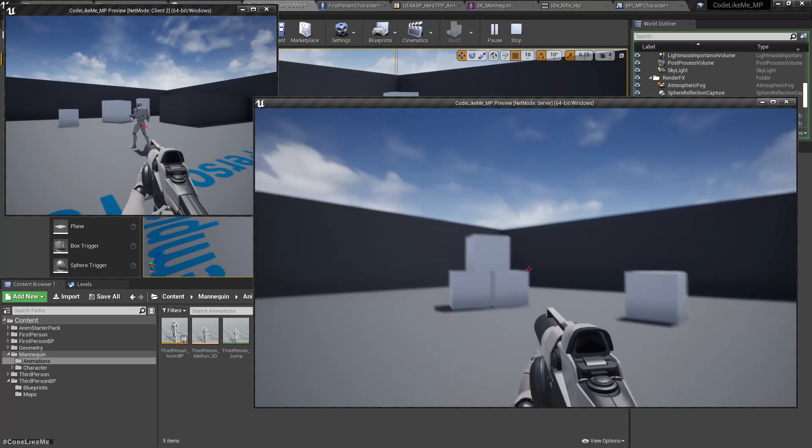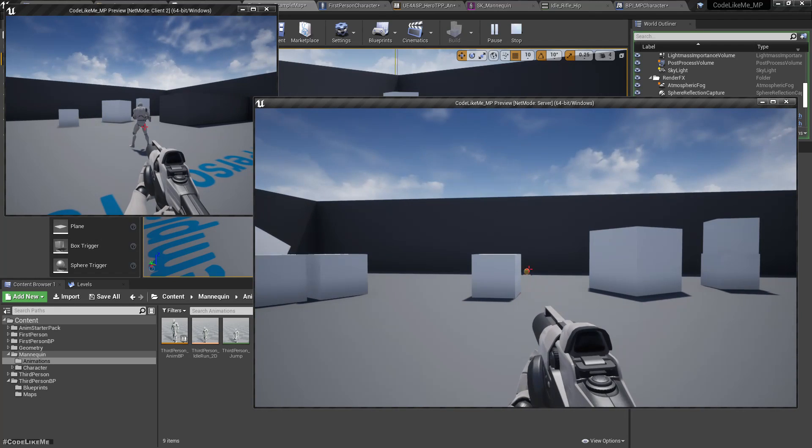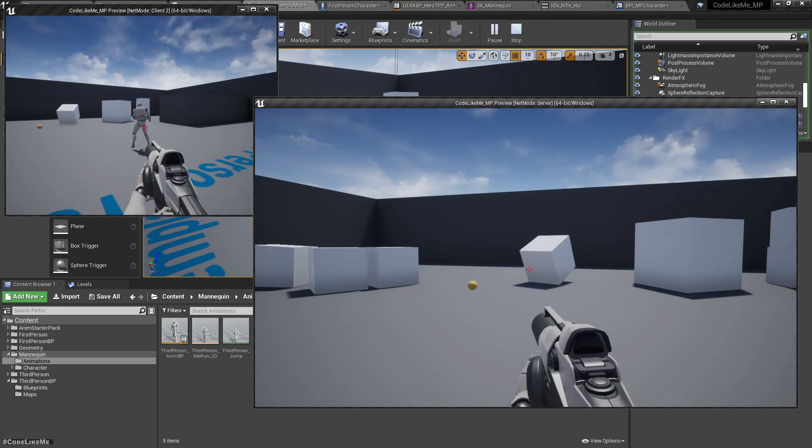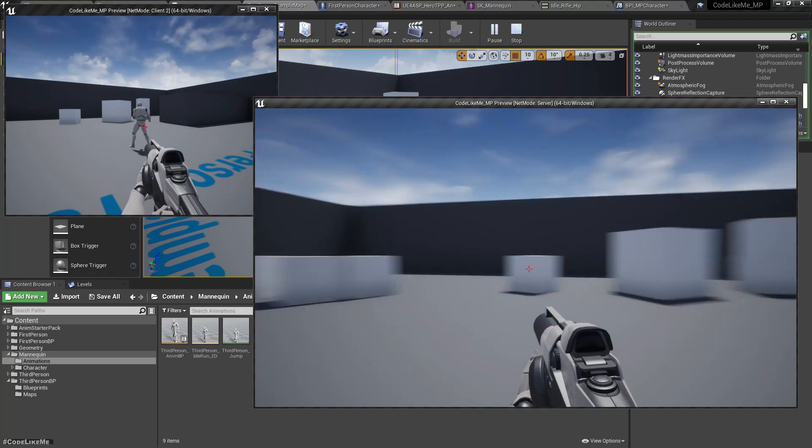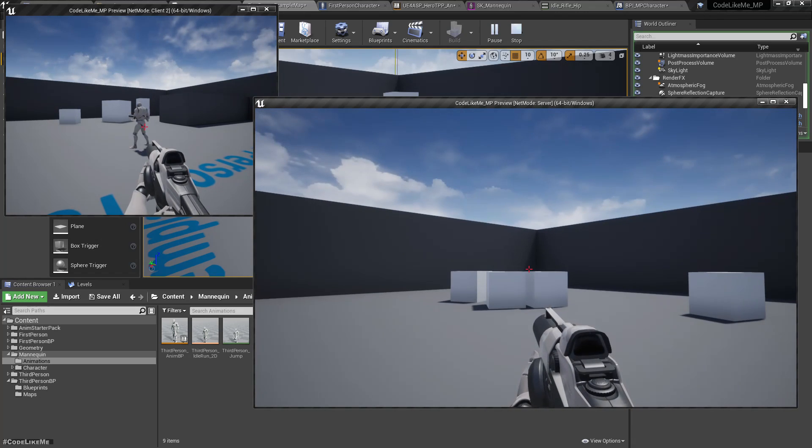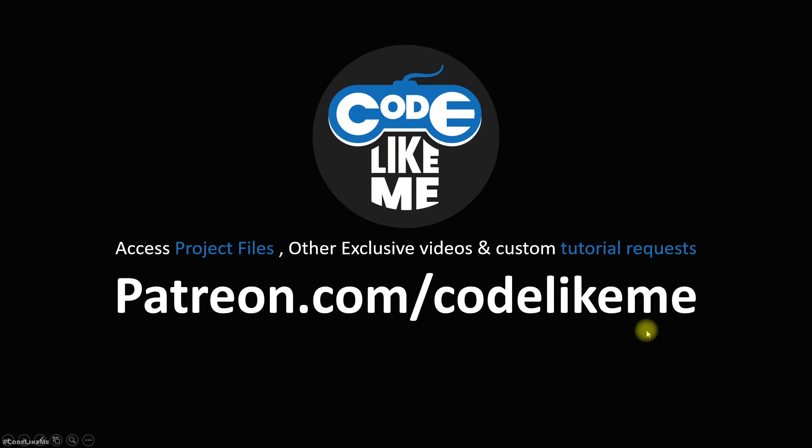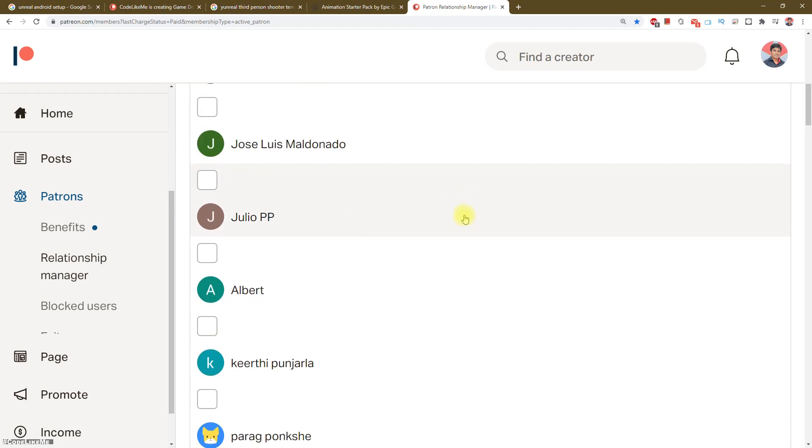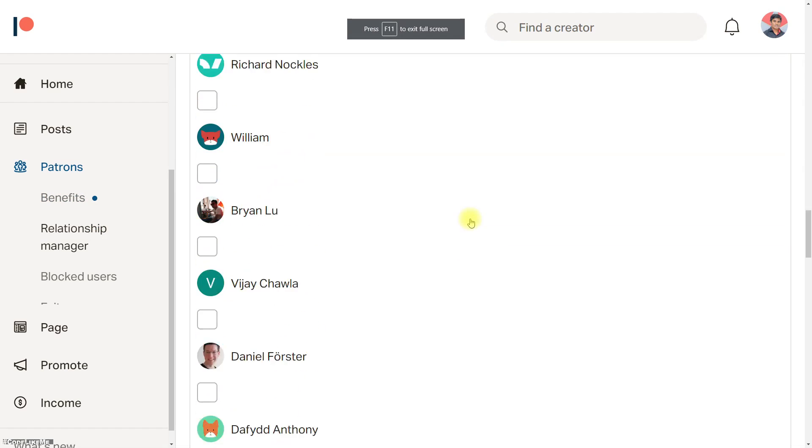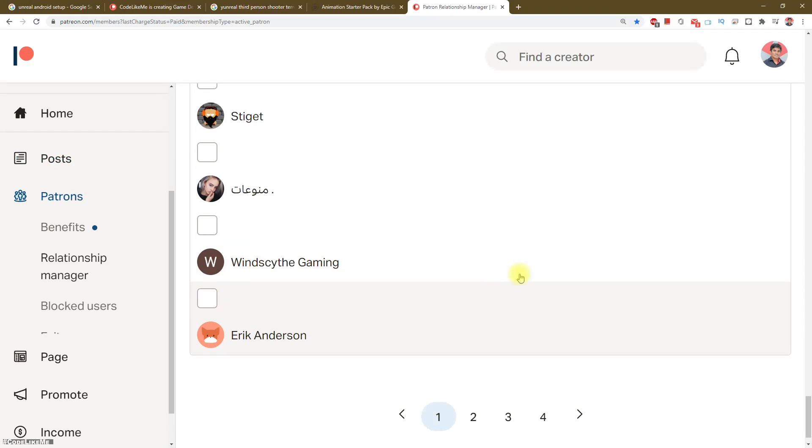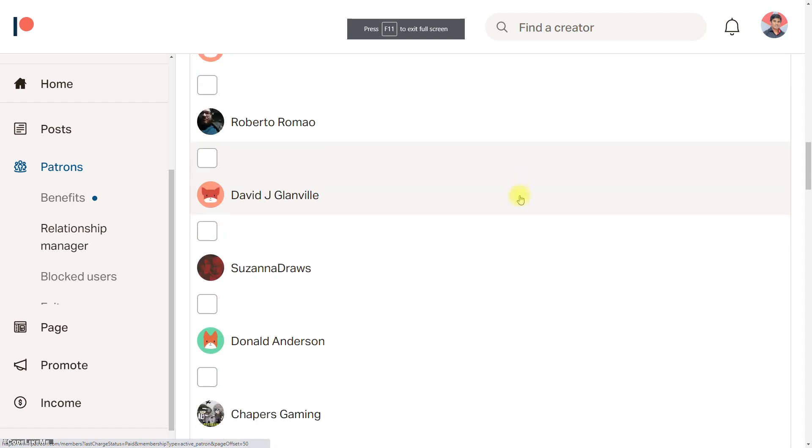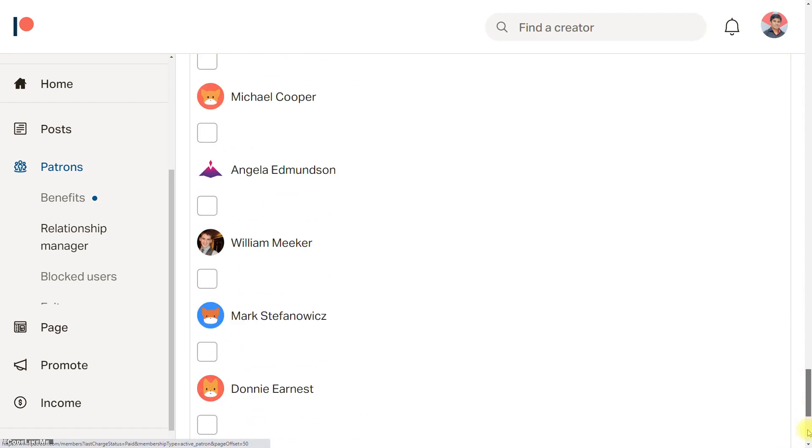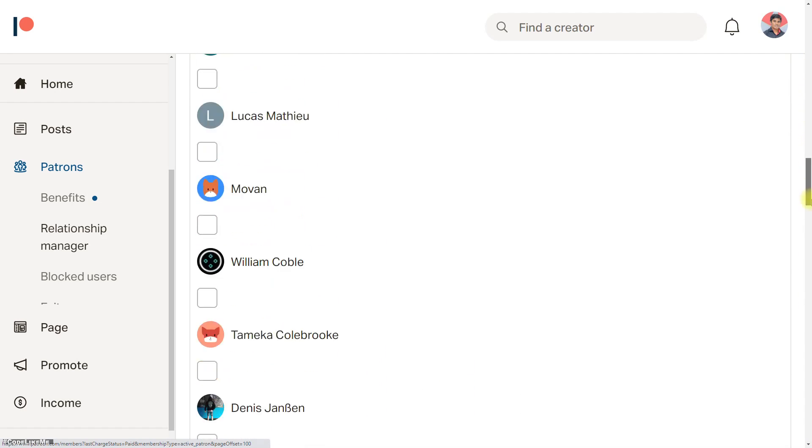And this episode is sponsored by these generous patrons. Thank you very much for the support you guys are giving me.